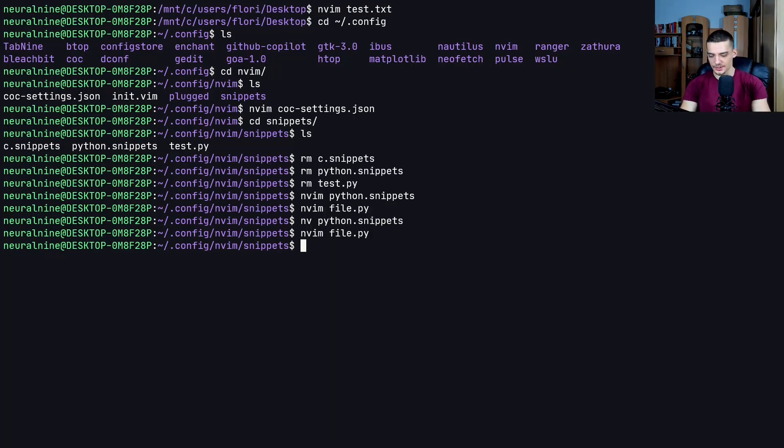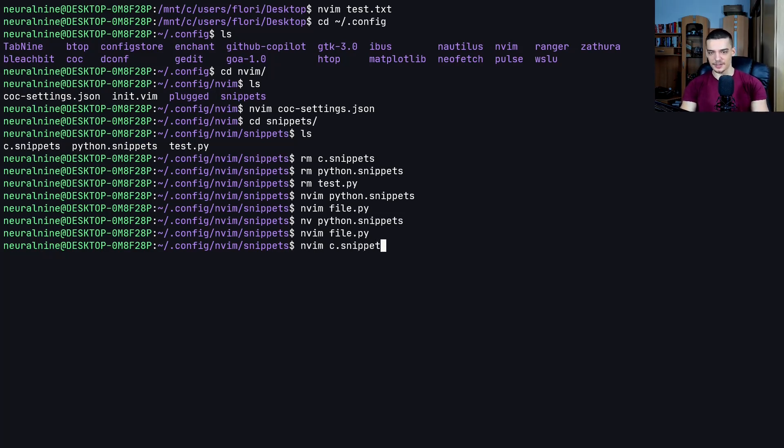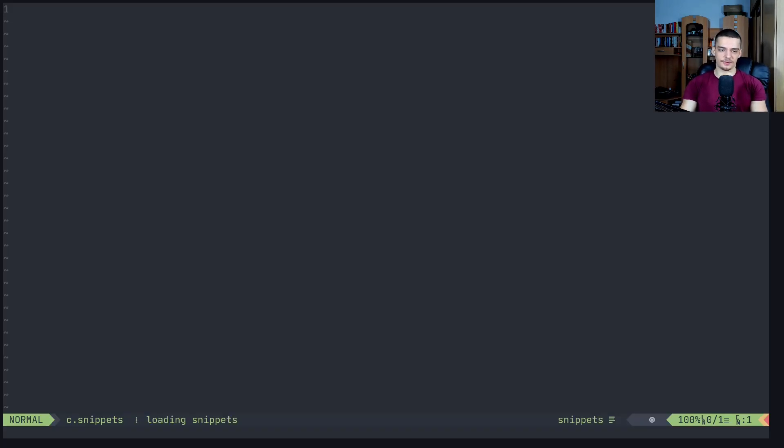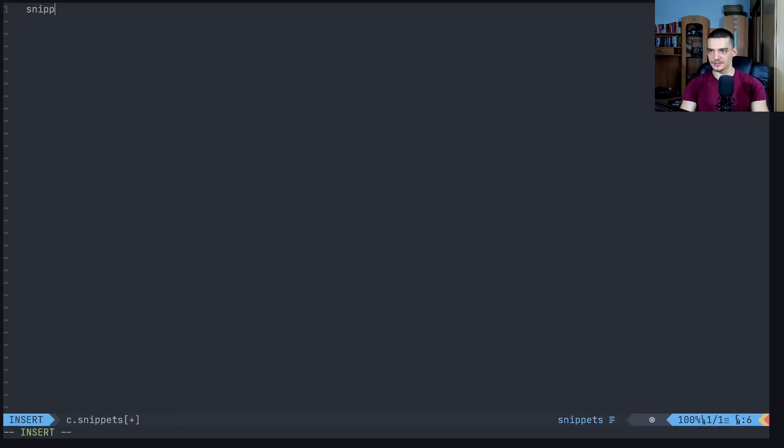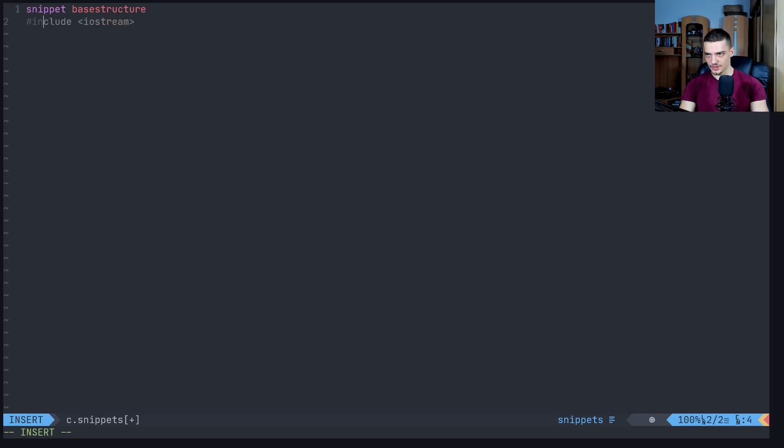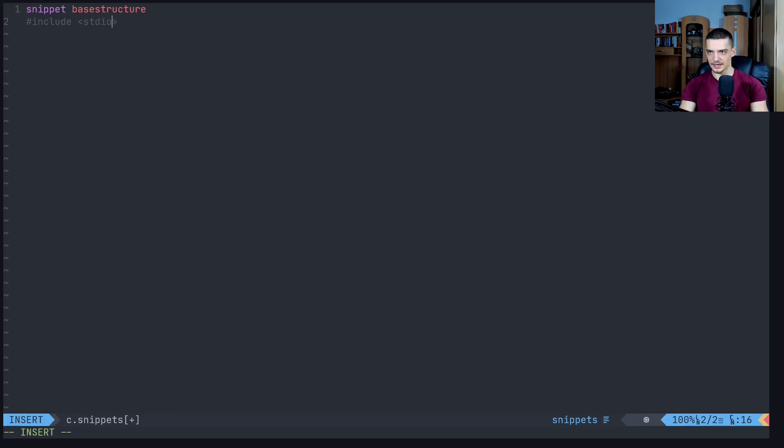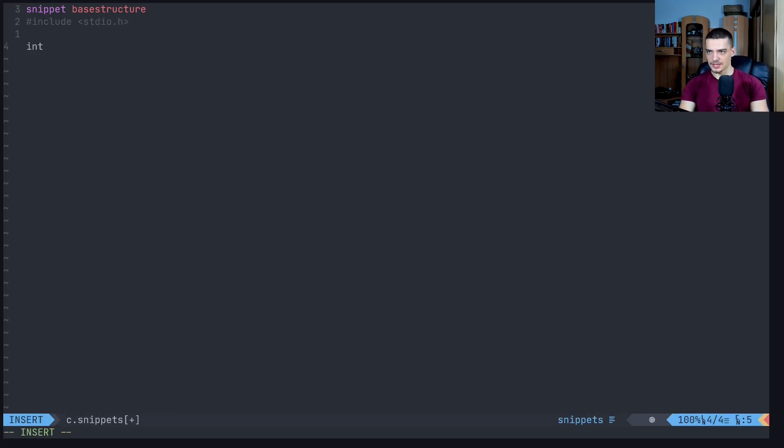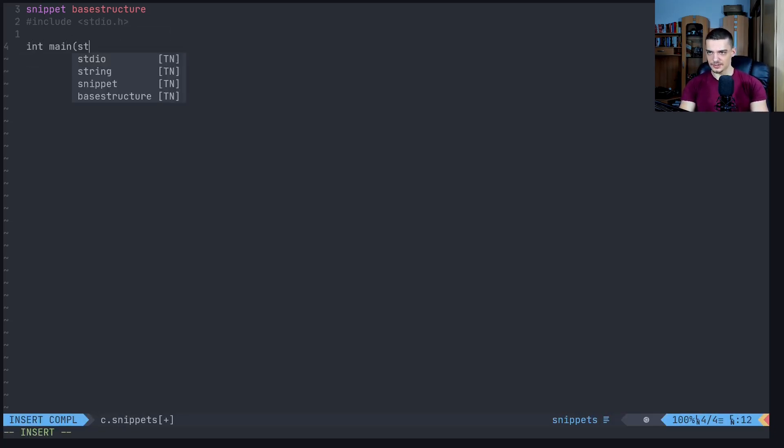So we can go ahead now and say c dot snippets, and I can start a basic snippet of the basic structure of a program. We can say snippet base structure. Then I can say, okay, maybe we just want to include, not iostream, we're not in C++, stdio.h, int main, what was it, int argc.